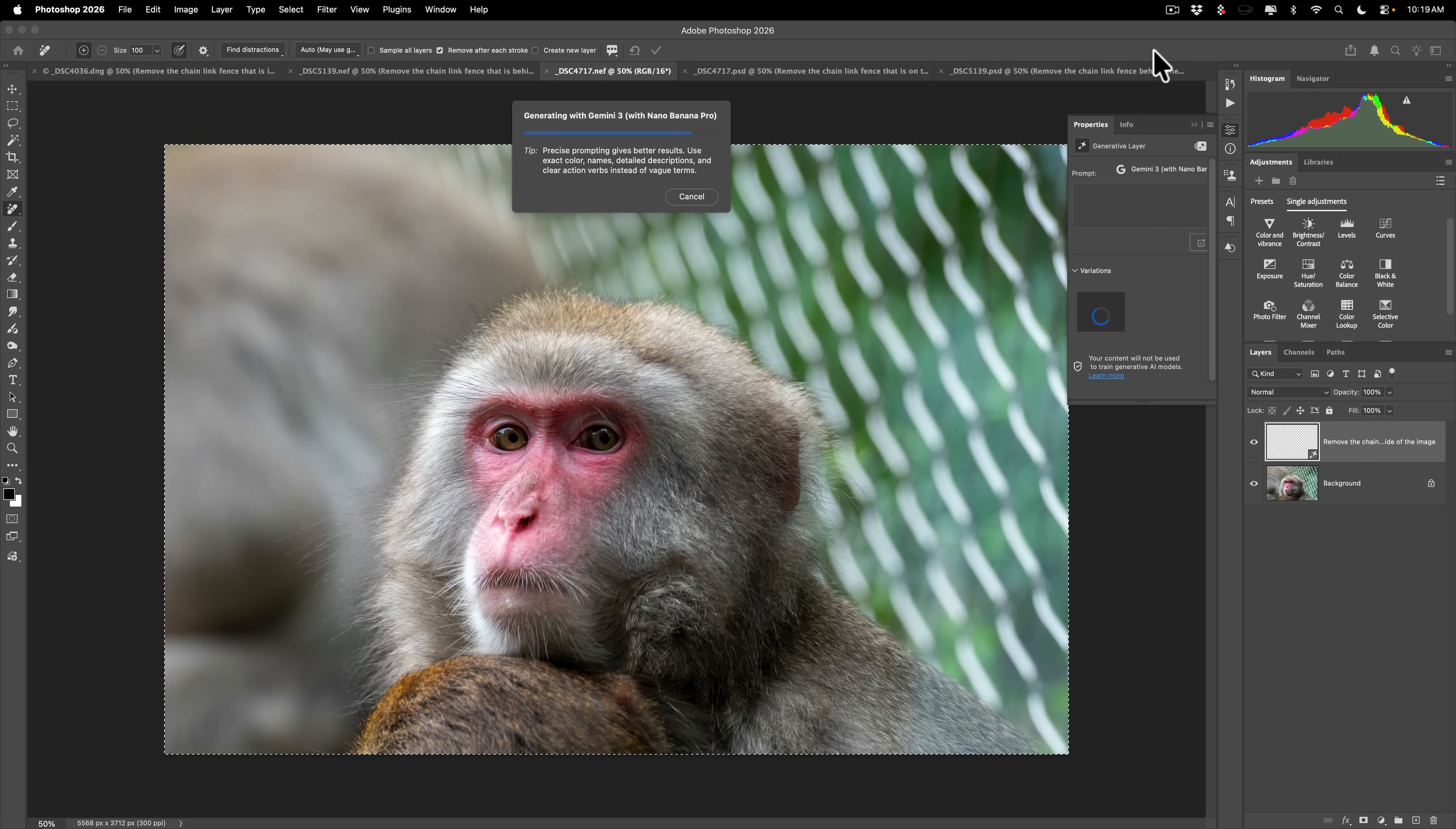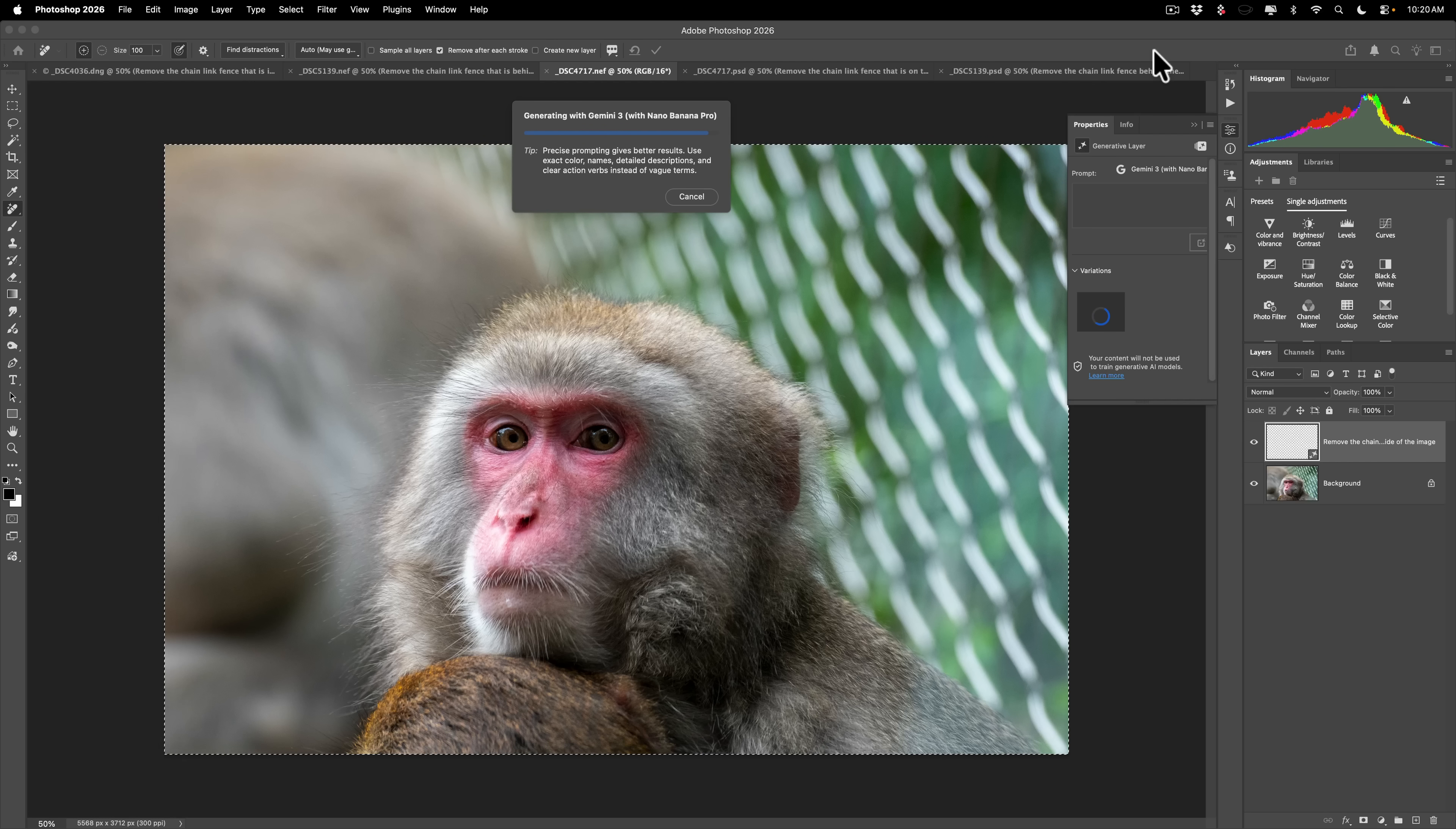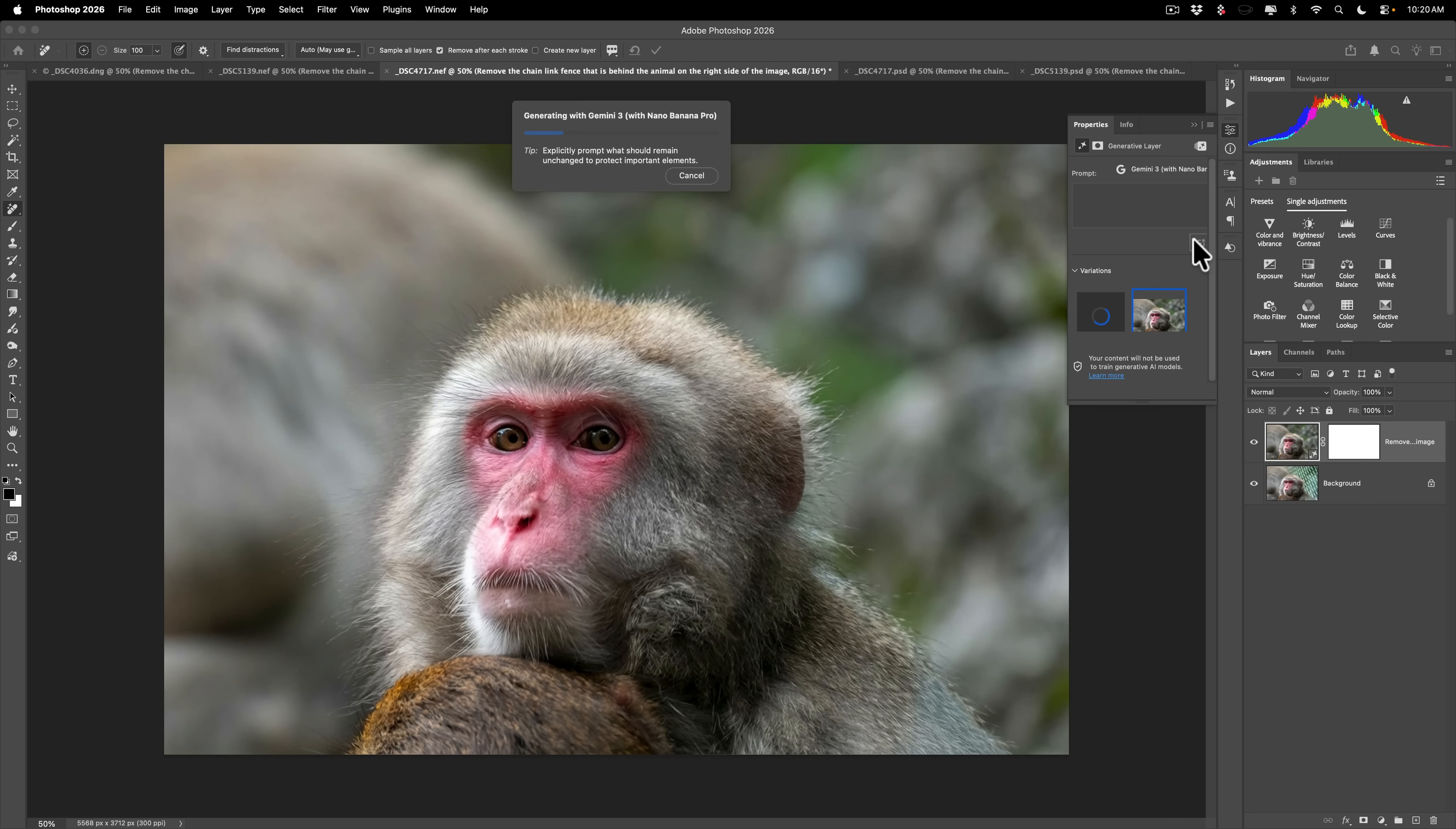But it seems like with Gemini Nano Banana 3 Pro, whatever, Gemini 3 Nano Banana Pro, it works a little better. Why is that such a stupid name? So anyway, actually, this looks pretty good. You know, not too bad at all. Now, again, you could get another variation. Just click right there and you'll get a second variation.